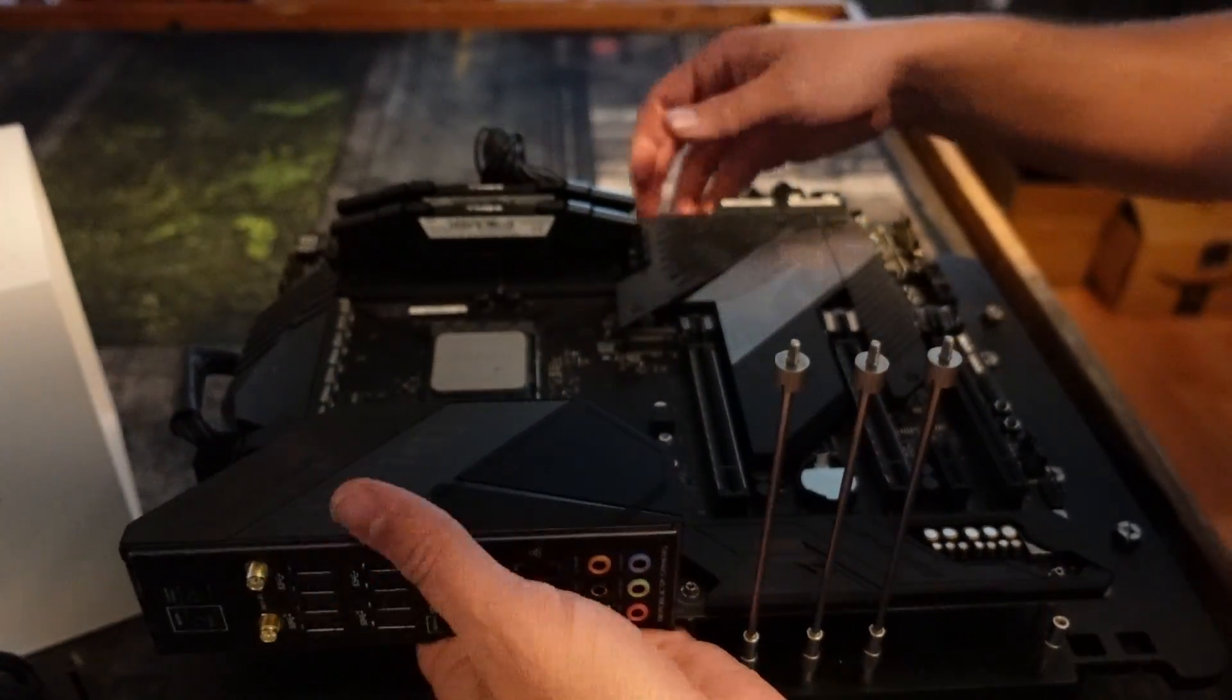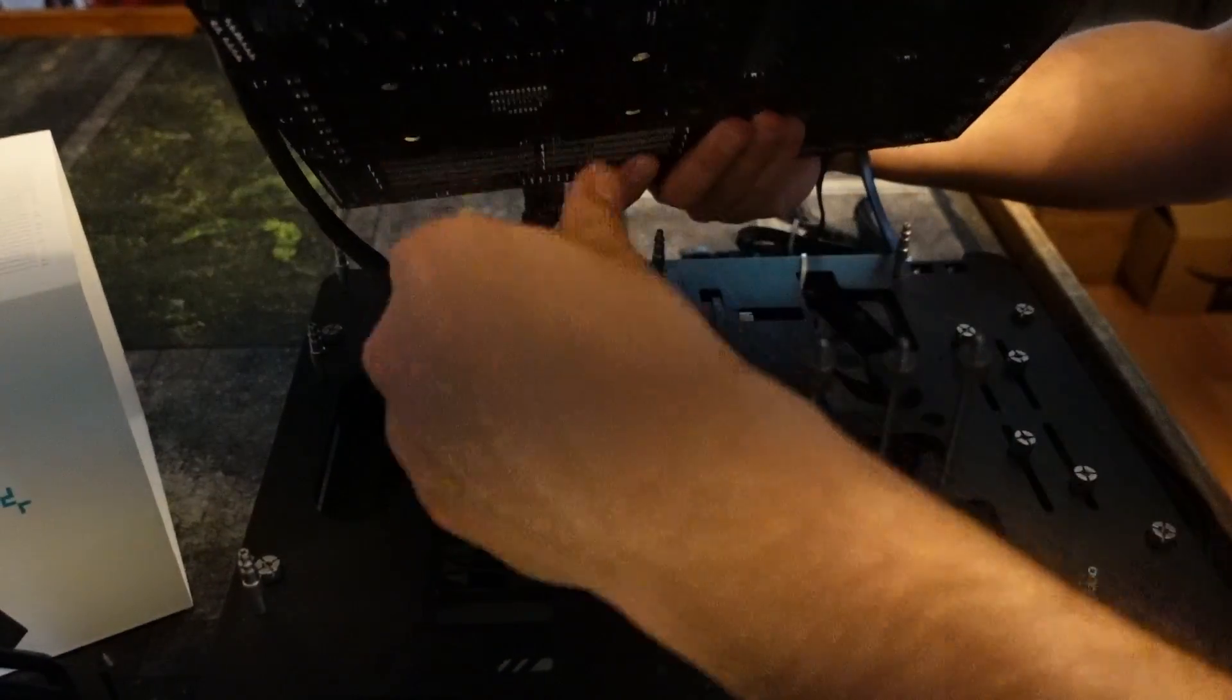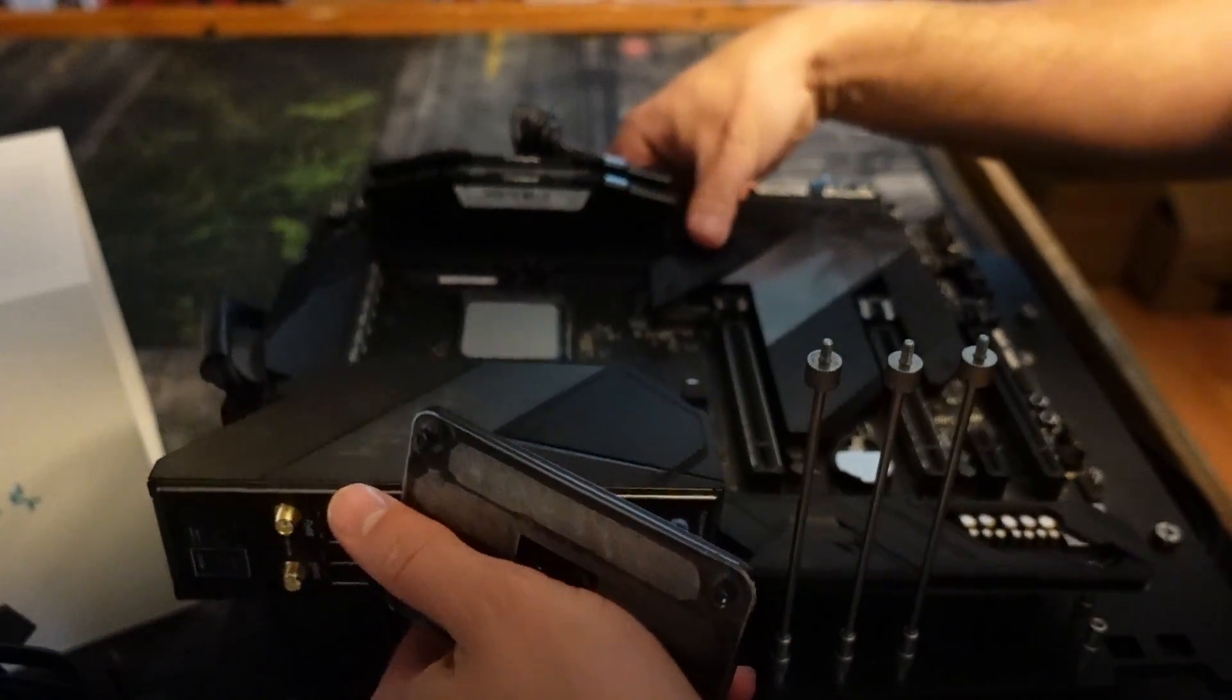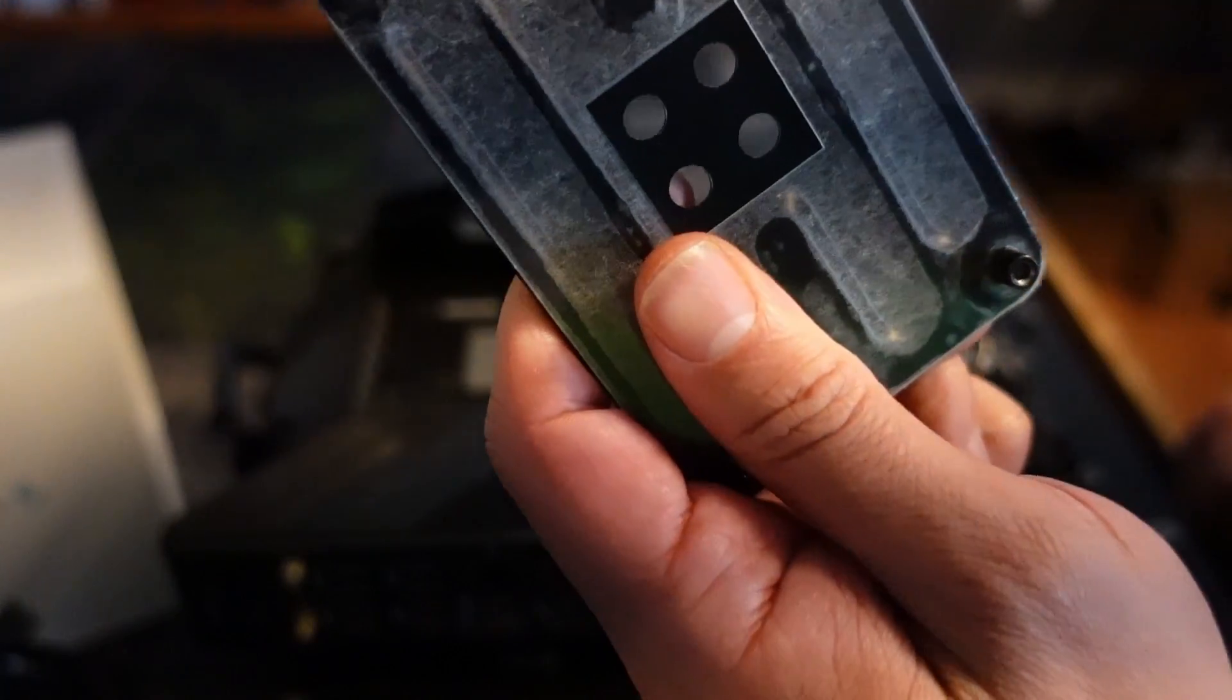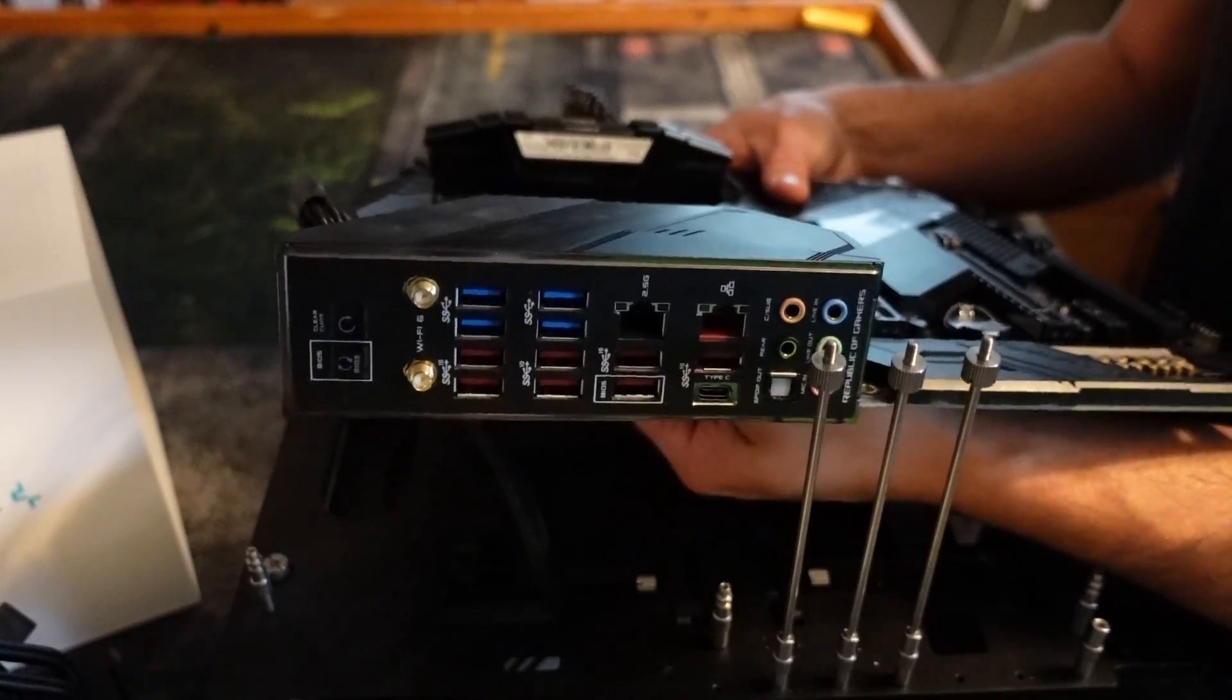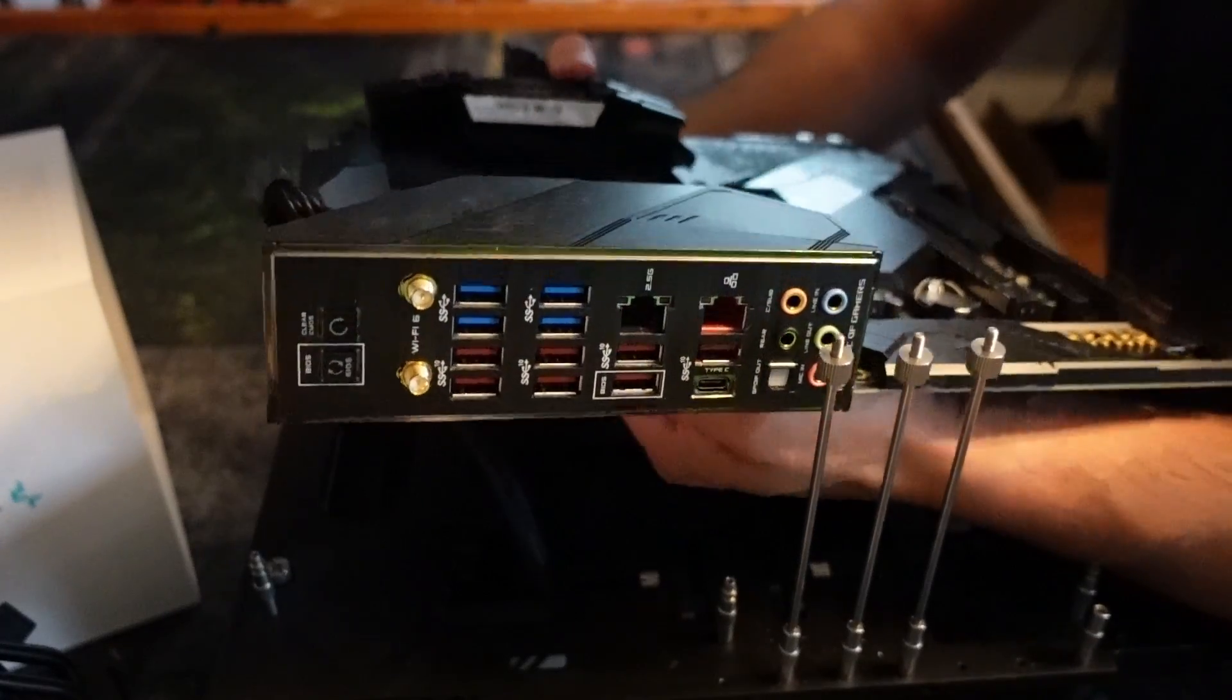Okay, so one thing that you do need, and I would recommend building this—I'm going to build this on my test bench just because it's easier for me, but I would recommend building this on a box because you need the backplate that came with the motherboard, and they come with all motherboards. This is one of the only negatives of the AM4 platform.